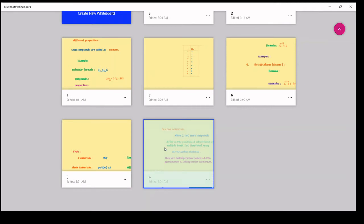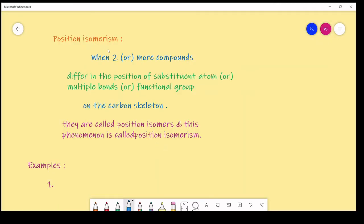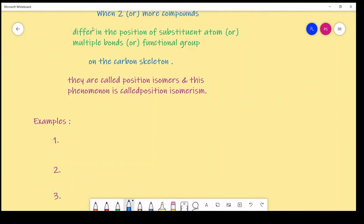Next, position isomerism. Position isomerism means the position of a substituent atom, multiple bond, or functional group differs on the carbon skeleton. When two or more compounds differ in the position of a substituent, functional group, or multiple bond, they are called position isomers and this phenomenon is called position isomerism.